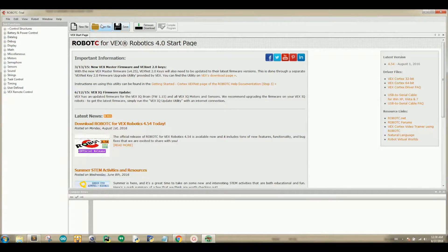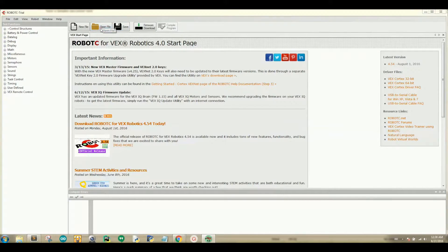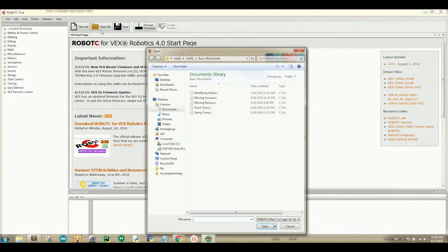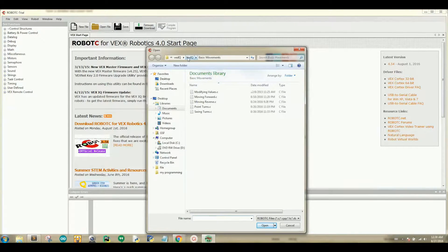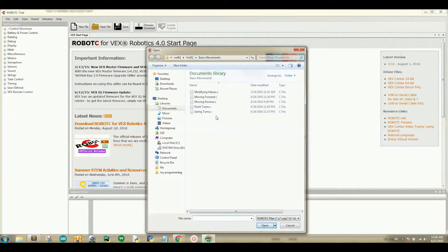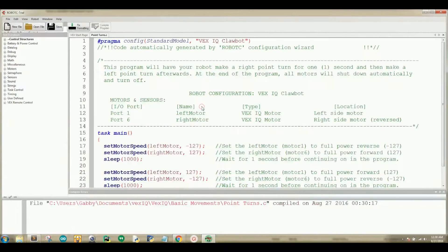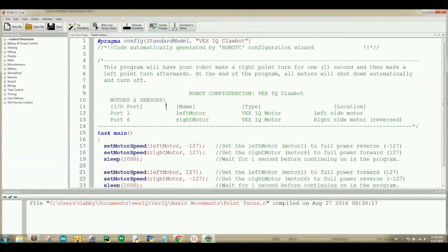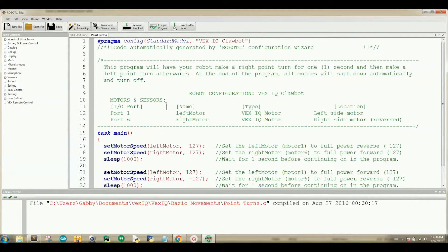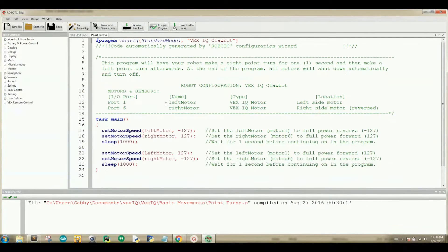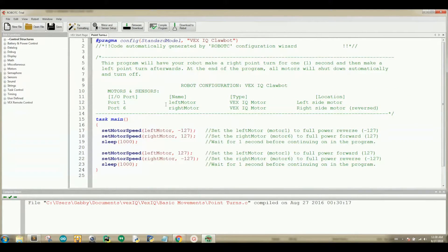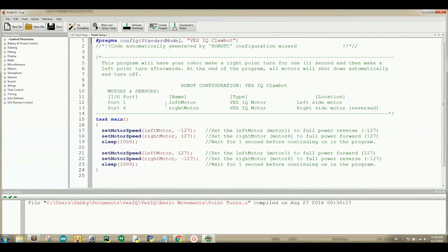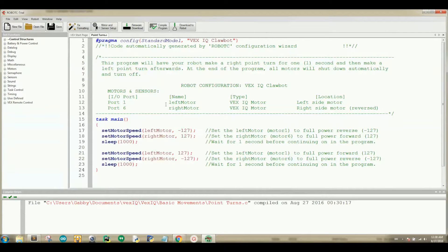Open our sample code by clicking on the open file orange folder and navigating to VEX IQ, then basic movements, and double click on pointturns.c. This program will have your robot make a right point turn for one second and then make a left point turn afterwards. At the end of the program, all motors will shut down automatically and turn off. Now let's break down each line of this code.